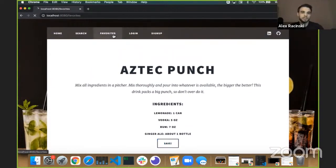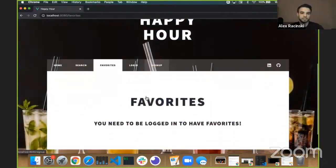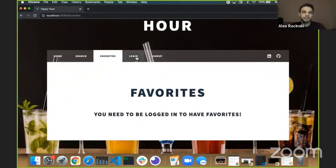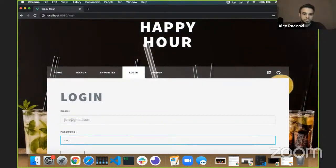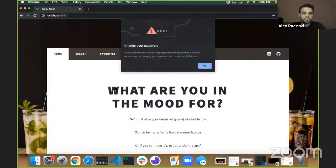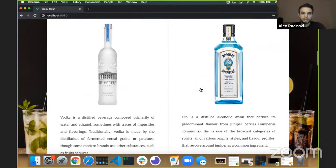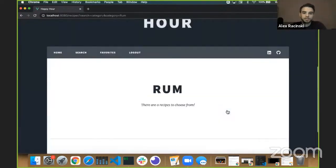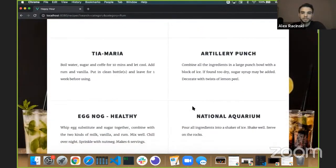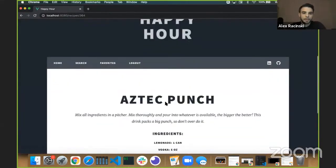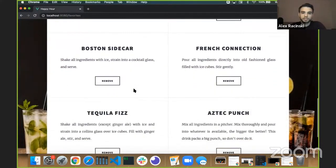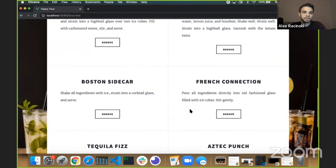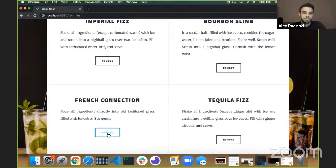If you like it, you could save it and go to your favorites. I never logged in — you have to be logged in to have favorites. Let me log in really quick. Alright, I'll take you back to the homepage, go back to my drink. Sometimes it takes a little bit to load if you've got a bunch of recipes. I'm going to save Aztec Punch. Now I'll go back to my favorites. I already had some in here from before. I didn't like this drink as much as I thought, so I'm going to remove that.